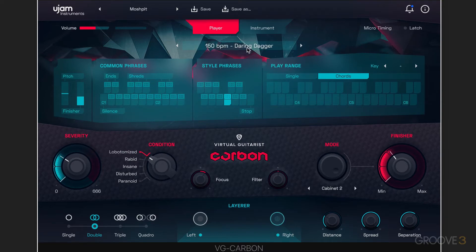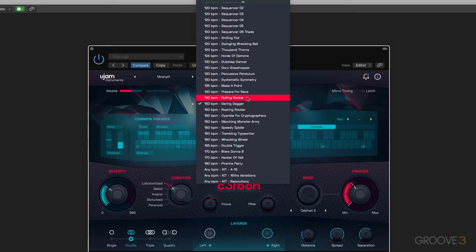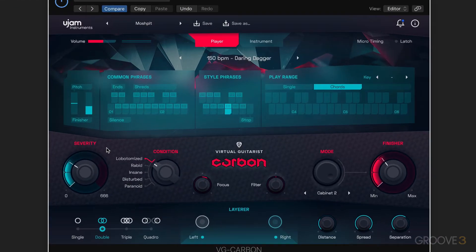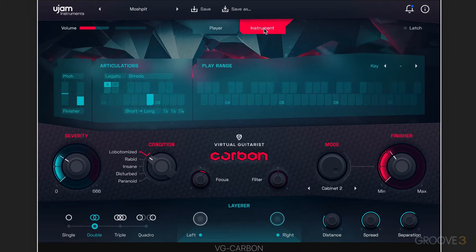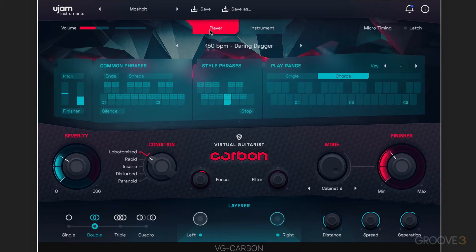We can separately call up phrase banks over here, and these leave the state of the instrument sound the same but call up different phrases. One thing that's new with Carbon that's different from the other guitar instruments is that we can use player mode, which plays phrases, or instrument mode, which allows us to actually play the instrument — either individual notes or chords. When we're working in player mode, this bottom range always contains a set of common phrases that can be triggered, and they don't change when we change the banks of style phrases here.